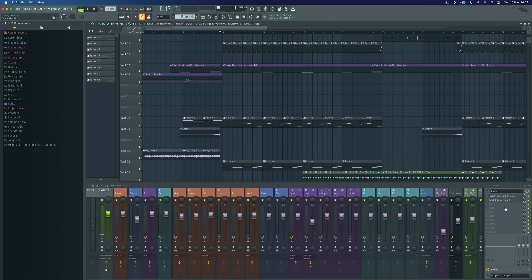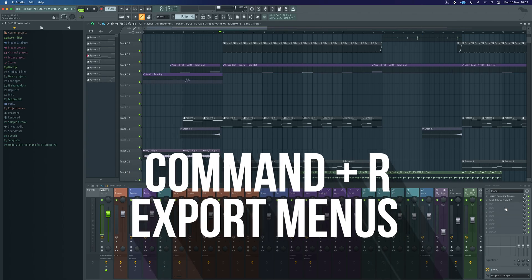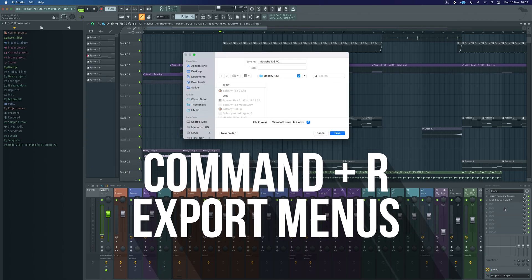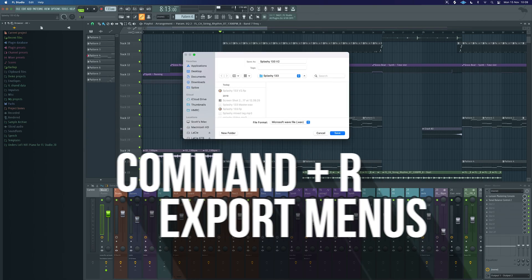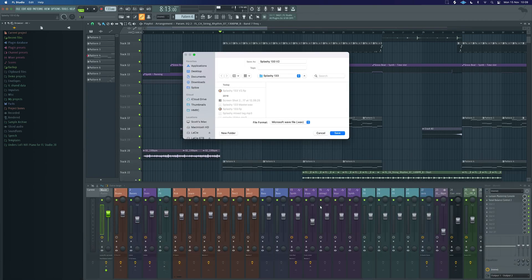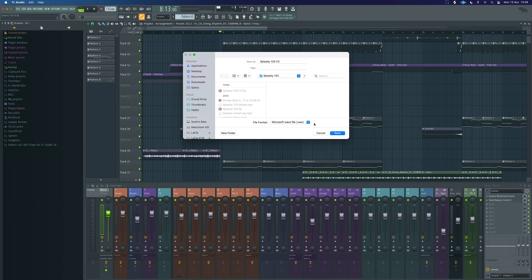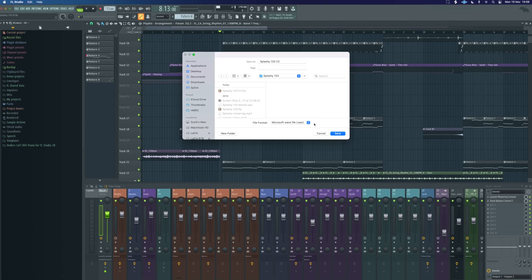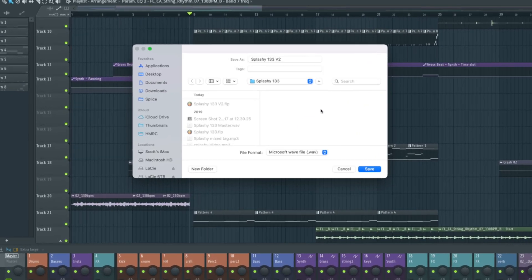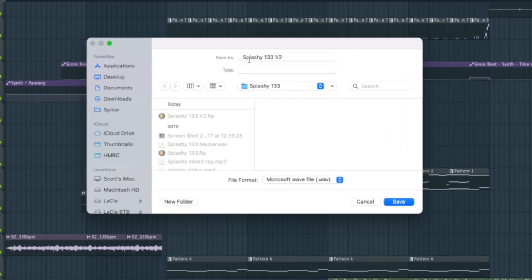So once we've mixed the whole track and we know we're not exceeding zero and it's ready to bounce, we can use commands. We can do command R and that's going to bring up this here and give us the option of do we want to do our file format as a WAV or an MP3 for example. I would tend to just leave it on WAV and we can do an MP3 bounce at the same time.